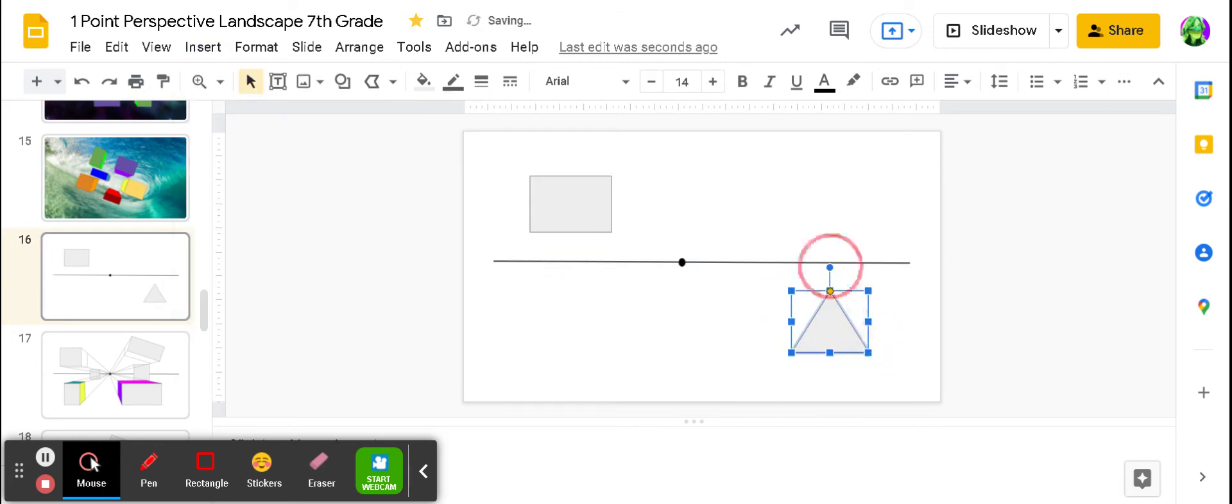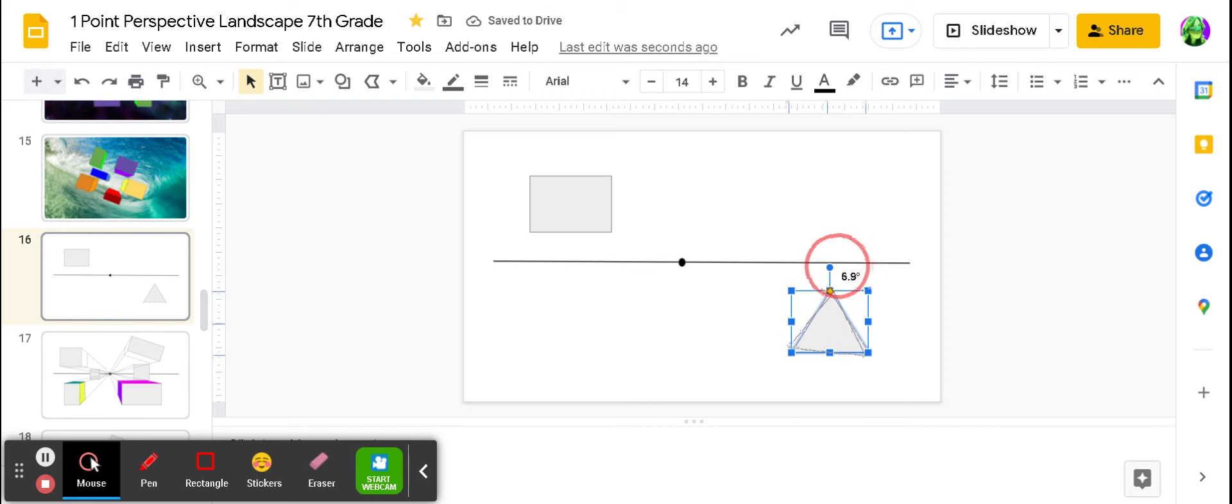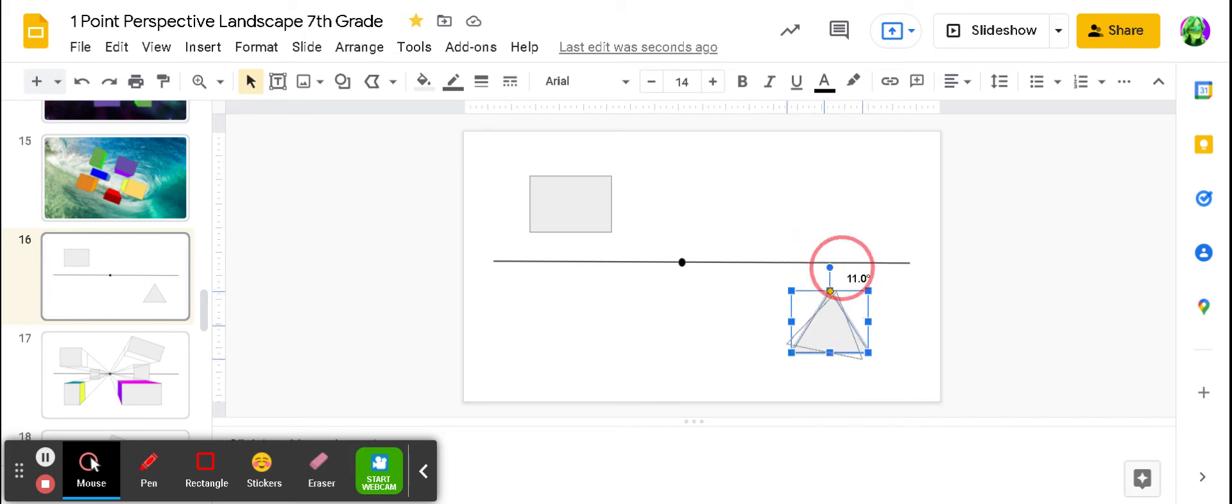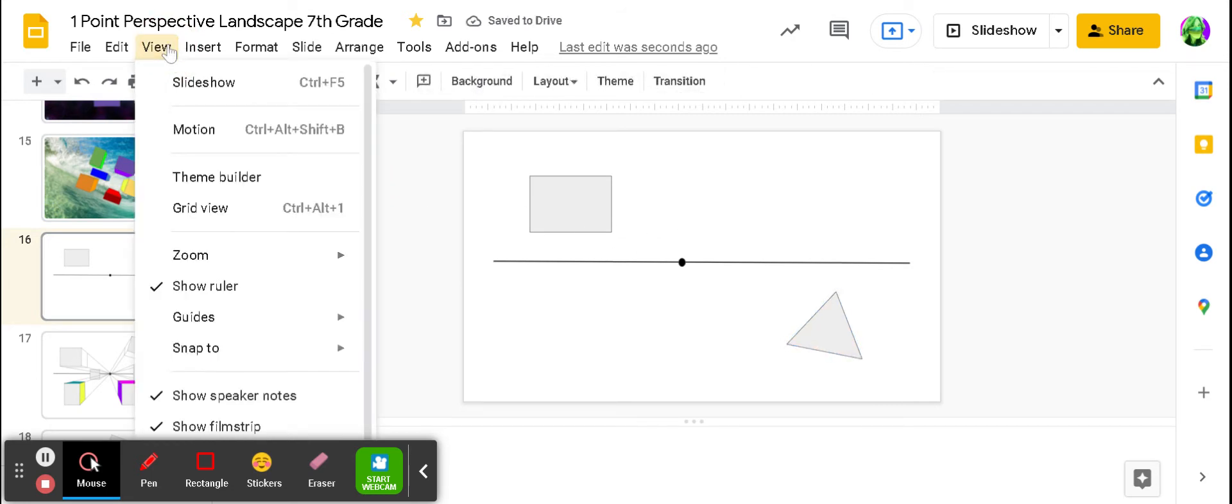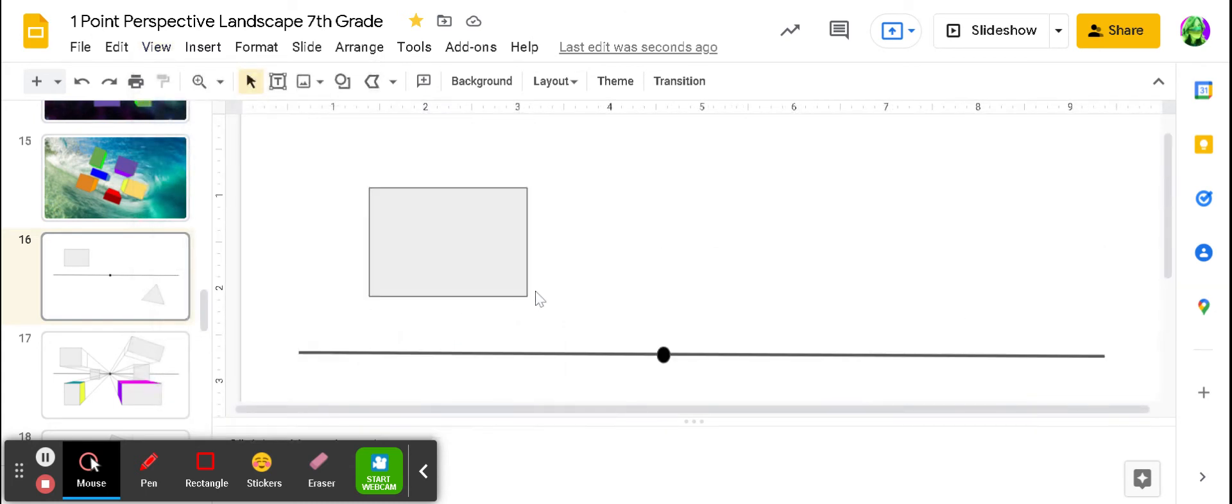You can even move that triangle to make it a little bit different. I'm going to keep it just about there. So I have two shapes. From here, I'm going to view, zoom in a hundred percent. Now I have a closer view.